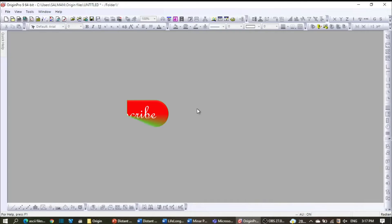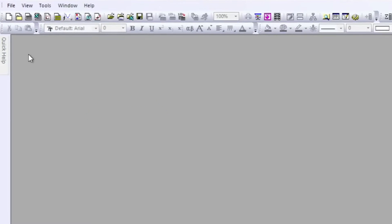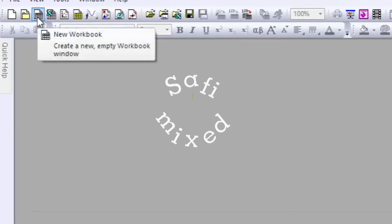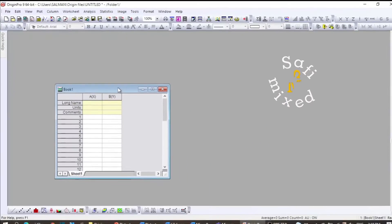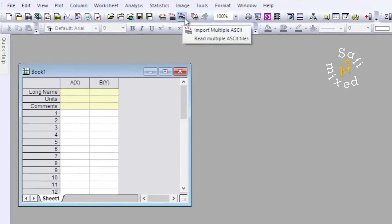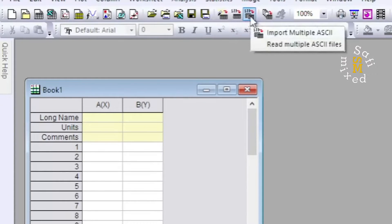In this video I will explain how to plot multiple data files in Origin. Multiple data files can easily be combined and plotted on a single frame in Origin. To upload multiple data files, first add a new workbook by clicking on this button and then clicking on 'Import Multiple ASCII Files'.